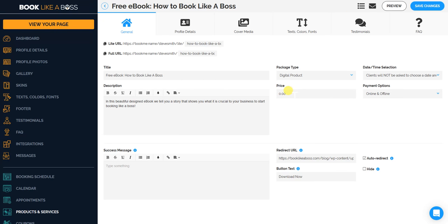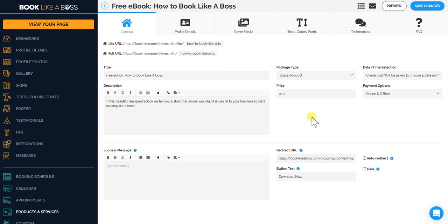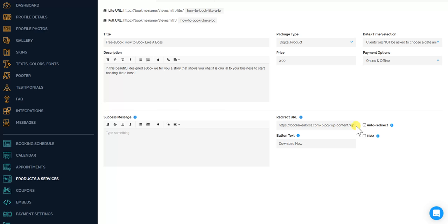It's a free giveaway, so just price it as zero. And then I put in the URL to the PDF. I'm going to put that over here in the redirect URL. I'm going to make it auto-redirect. So as soon as a person pushes the Book Me button, it'll auto-redirect to the PDF.